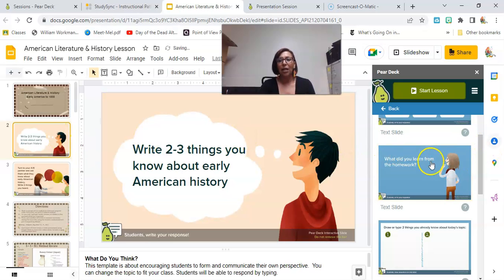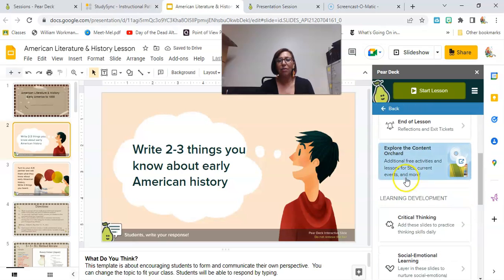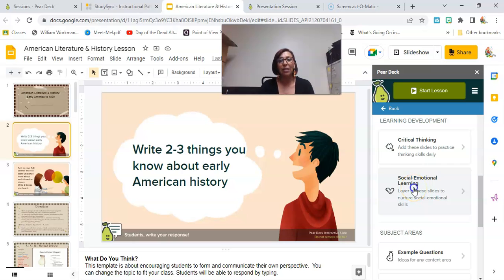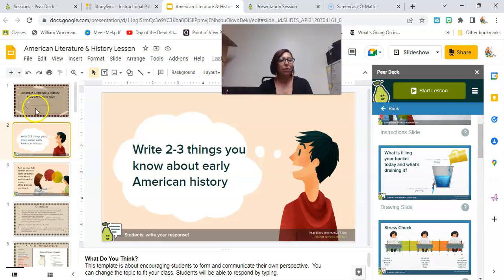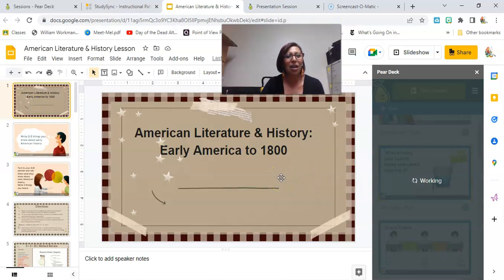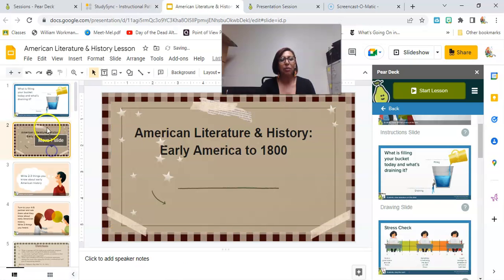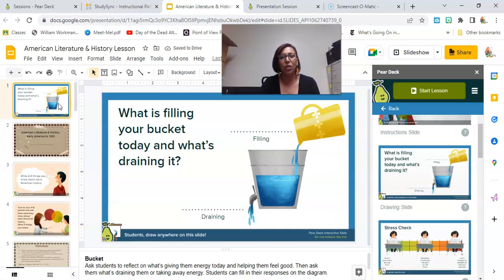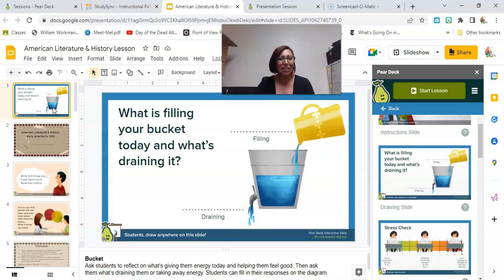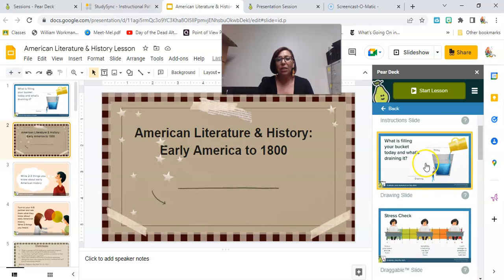I love using the SEL options to get them going and see how they're doing. I might ask them before jumping into the content: tell me about your weekend, how are you feeling, tell me something positive, what's stressing you out. So I might have them do a quick SEL check-in and move that before the lesson. Then I can connect how they're feeling to what stressed out early colonists during the early American colonial period — so I can segue right into that.